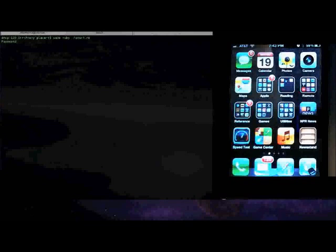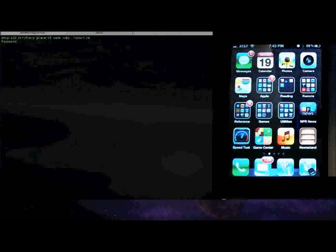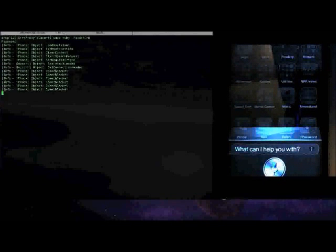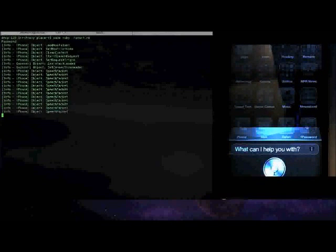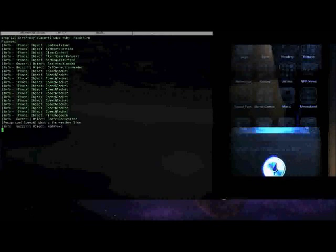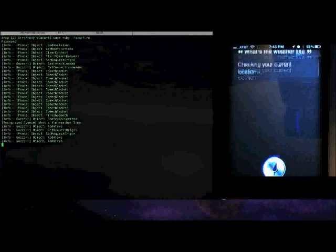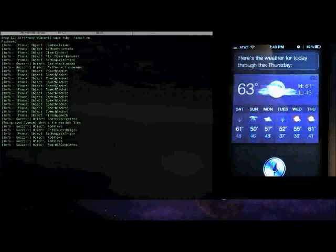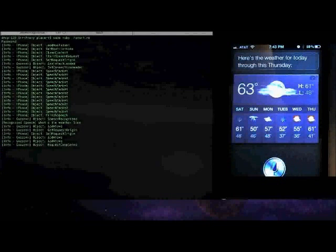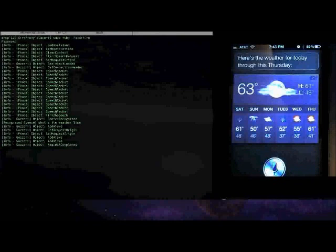If you're not familiar with Siri, Siri lets you do things like, 'What's the weather like?' It looks up and figures out your current location, and here's the weather for today through Thursday. So it lets you do that kind of stuff.